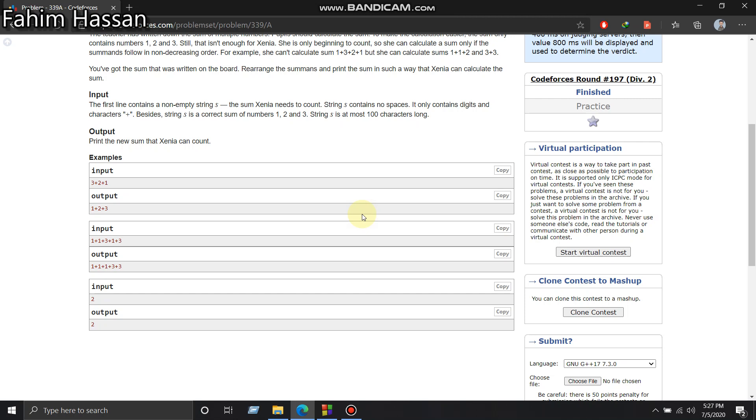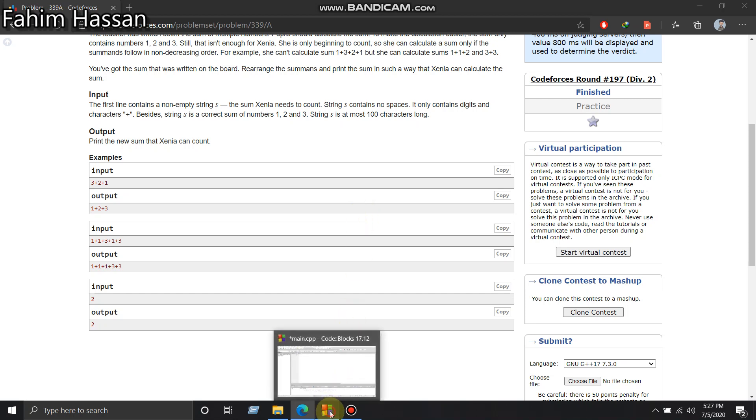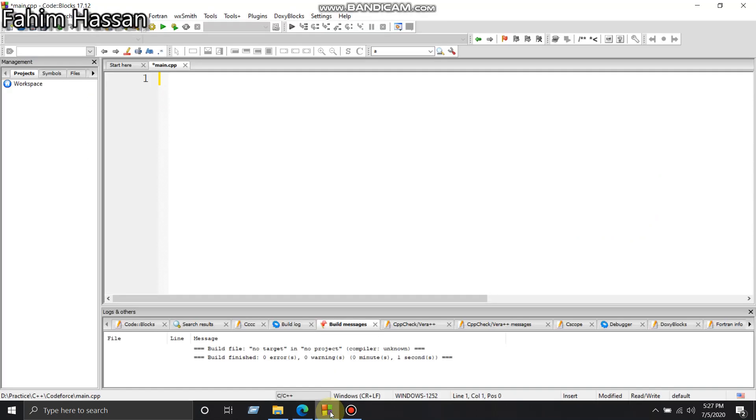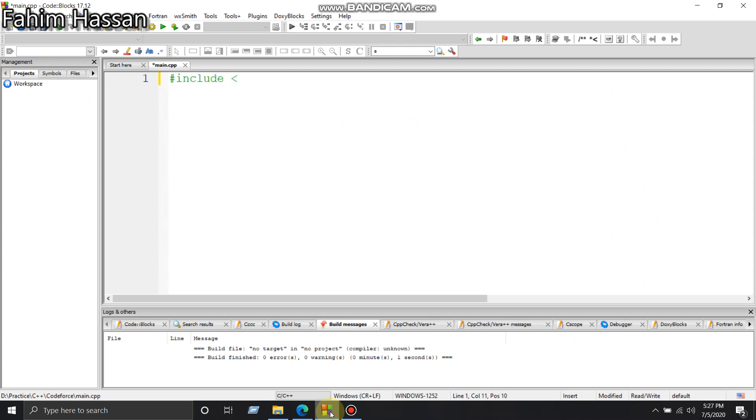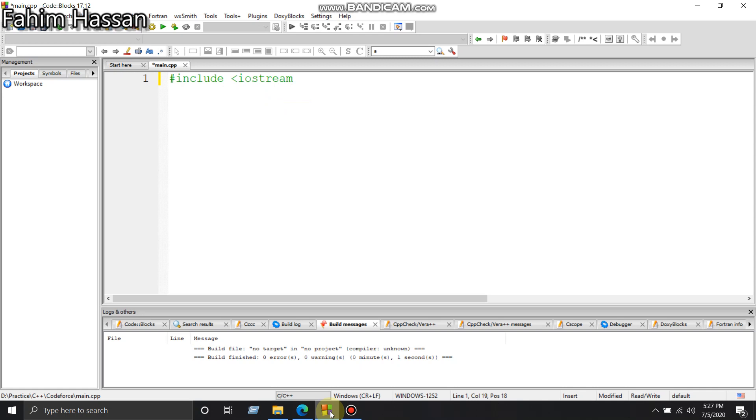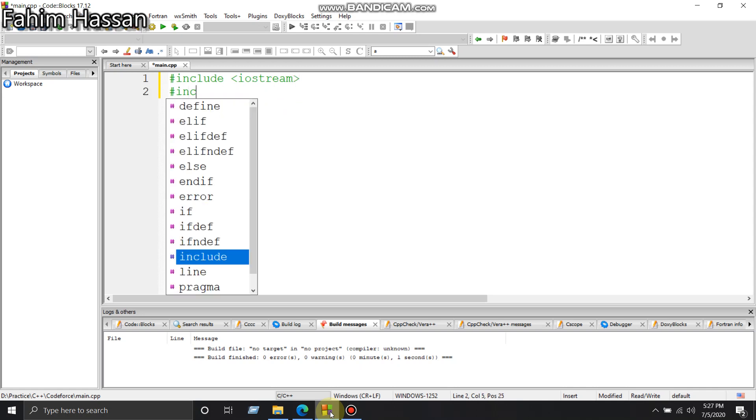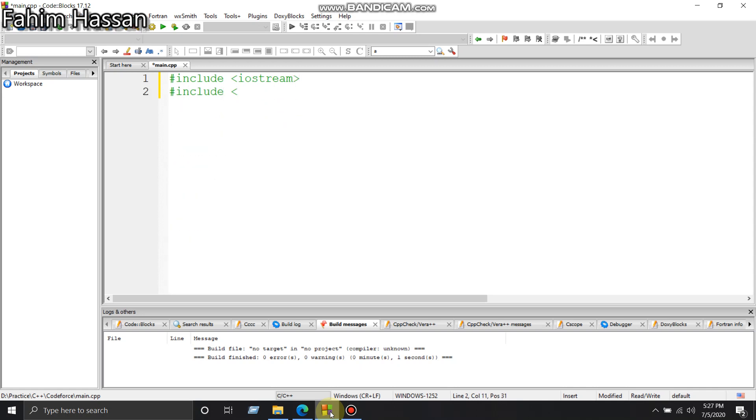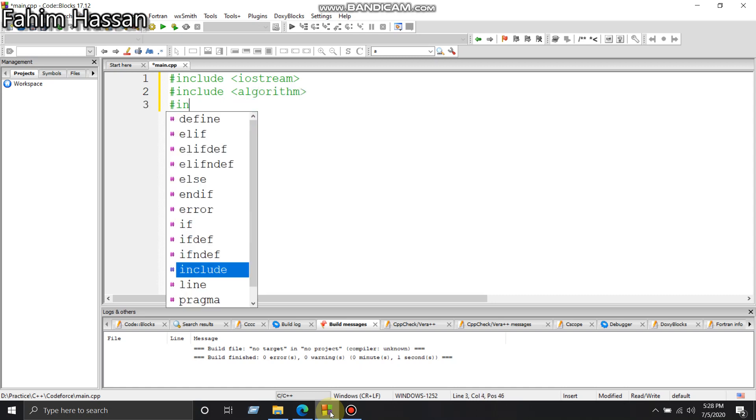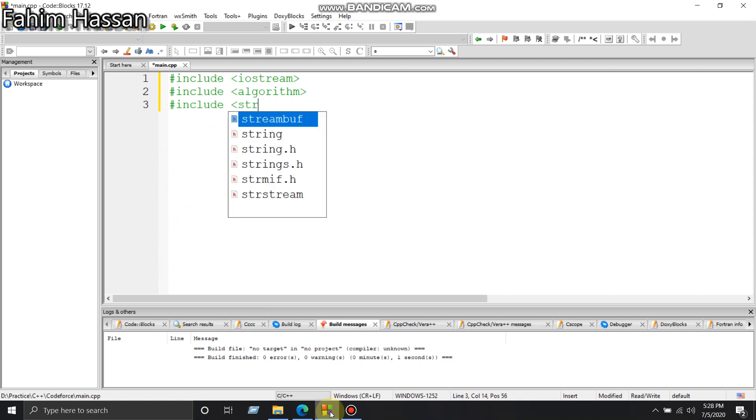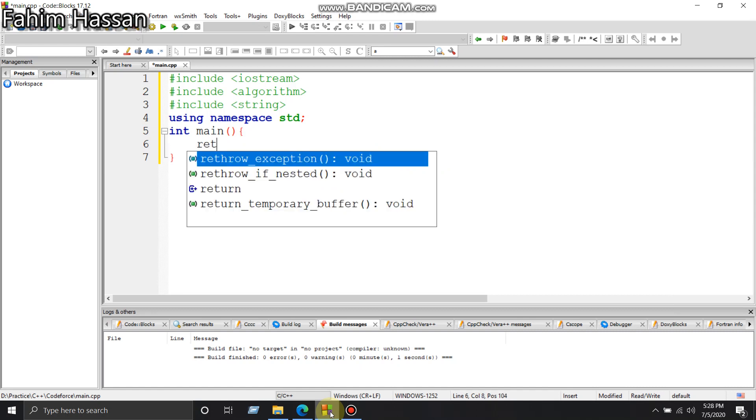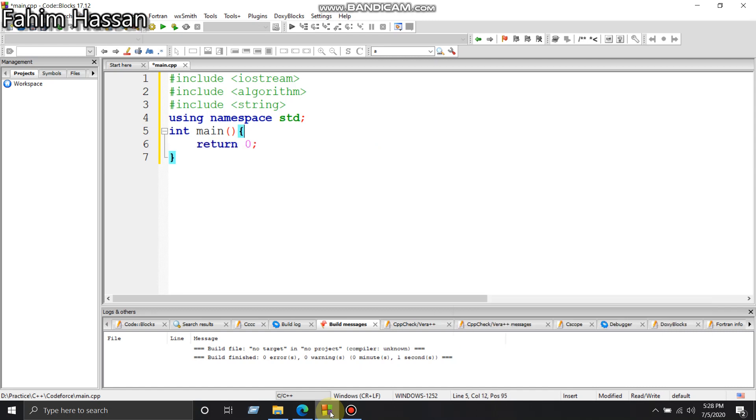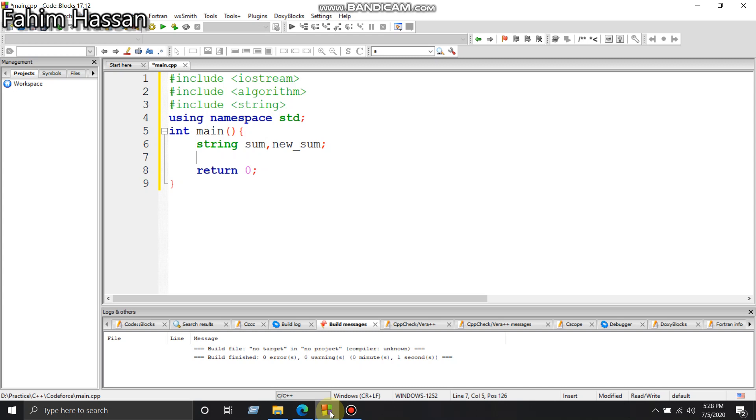So let's go to Code Blocks and write code there. Okay, we'll write the algorithm header, of course string, namespace std. We'll declare two strings here - let's call them sum and new_sum.